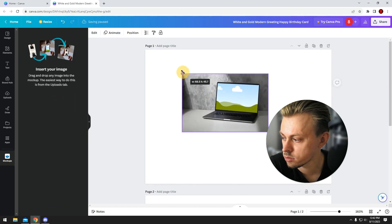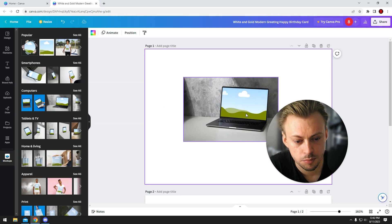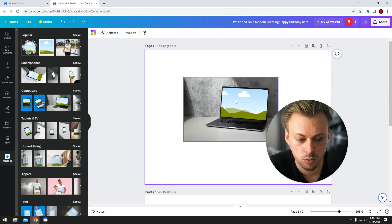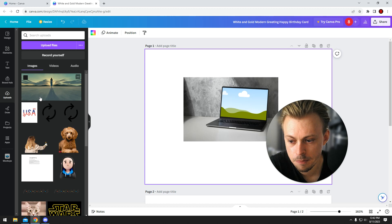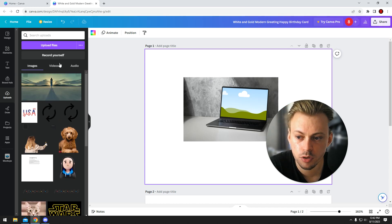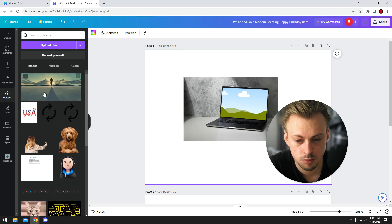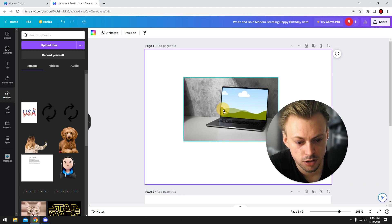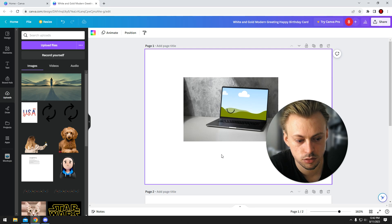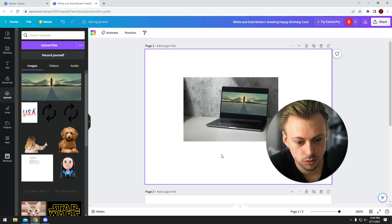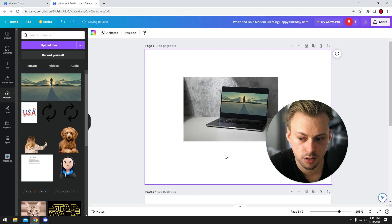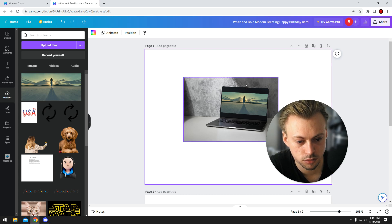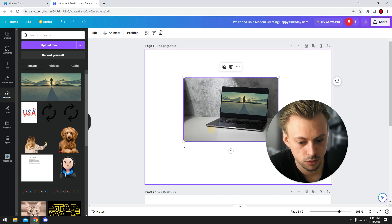Basically you want to replace the illustration with your own image, right? So you're going to go to upload, click on upload your own files. In my case, I want to use this one. So you simply drag and drop the thing inside the actual mock-up, on top of the actual mock-up.